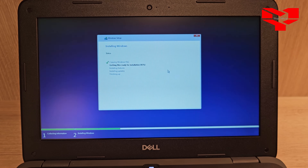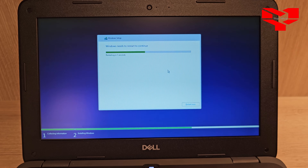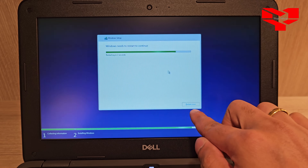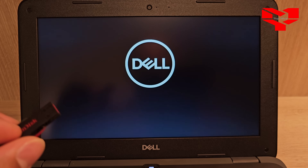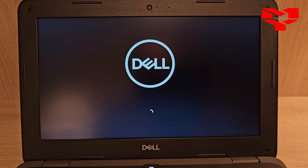One thing I would also recommend once you complete the installation is do a Windows Update, because this is how Windows 11 will try to get all the necessary drivers and files required for your computer. Installing features has completed, it's now trying to install updates — updates completed, and the last step is finishing setup. Your computer will restart in 10 seconds; you can also click Reboot Now. Important: once it's trying to reboot, make sure you unplug your flash drive, otherwise it will try to boot from the flash drive again. Do not miss that step.